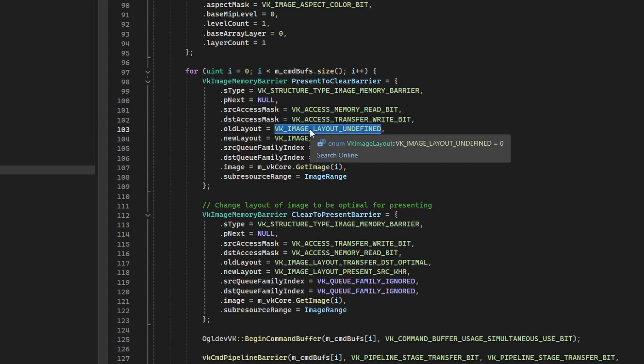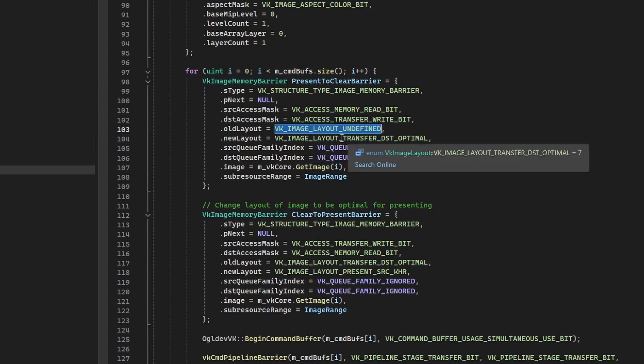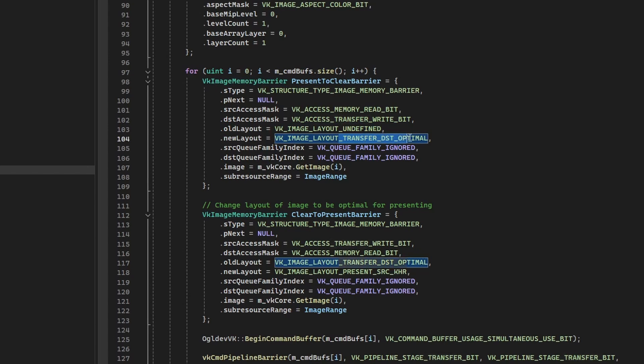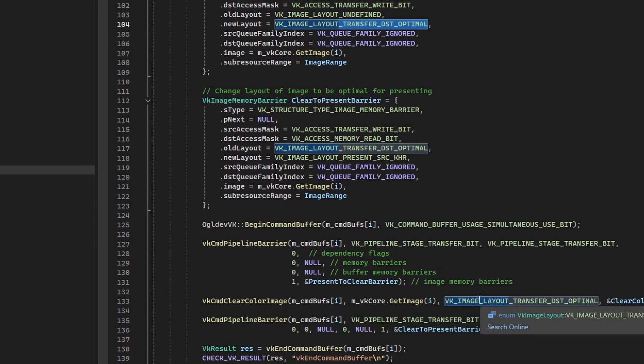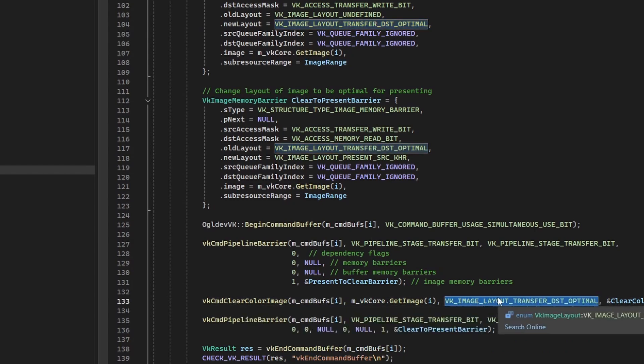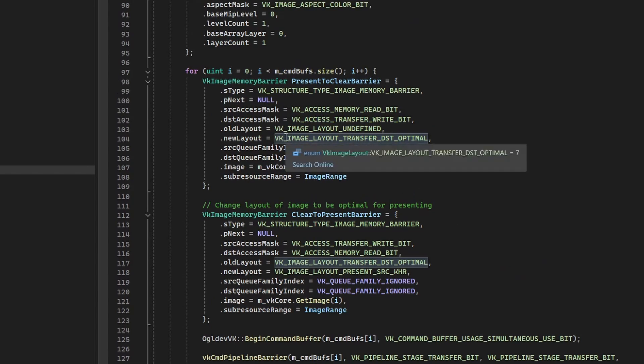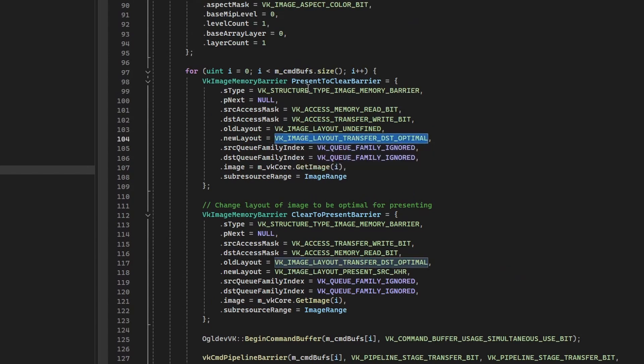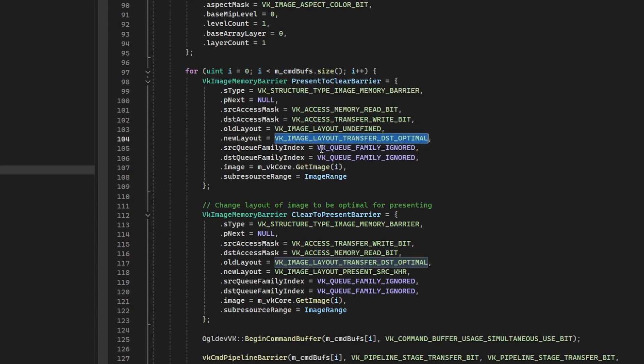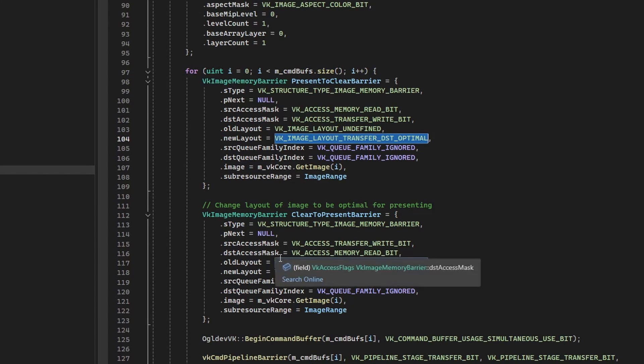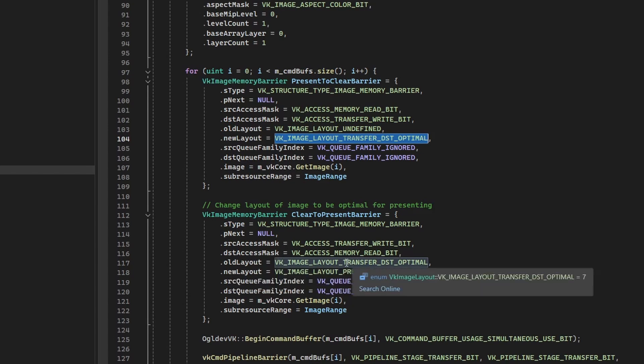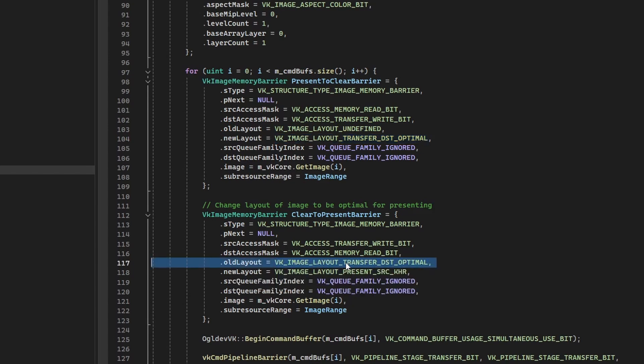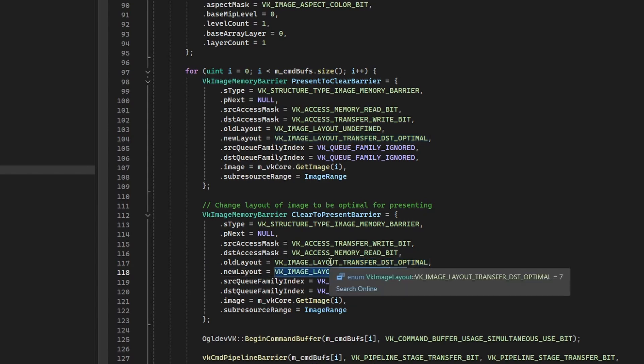So the old layout is undefined because we don't care about the contents, and then the new layout is transfer destination optimal. Okay, so this one matches the layout which the clear command expects, right? We have transfer destination optimal here, and then this is the new layout for the present-to-clear barrier. For the second barrier, the old layout is now transfer destination optimal, and then the new one is, of course, present source. So this one is appropriate for presenting.